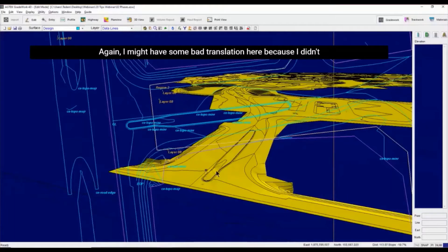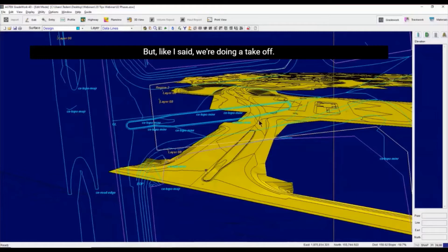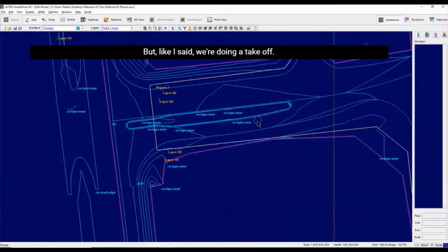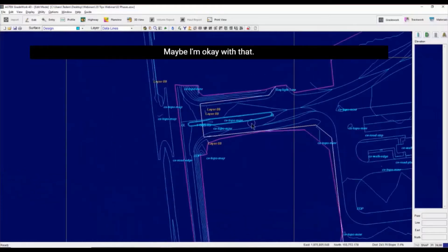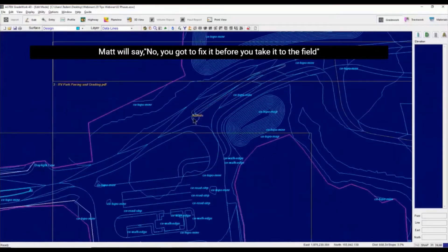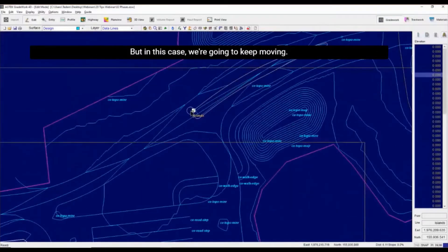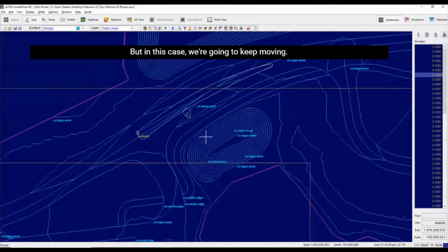Again, I might have some bad triangulation here because I didn't put the high and the low points. But like I said, we're doing a takeoff here. Maybe I'm okay with that. You've got to fix it before you take it to the field. But in this case, we're going to keep moving.